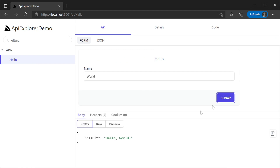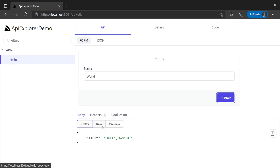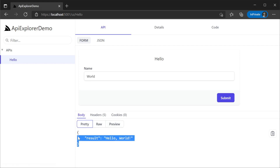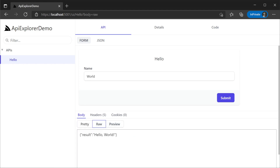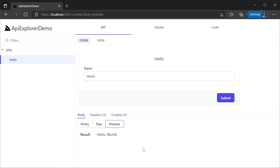Providing a name and clicking submit we can see all the details about the response. First we have the body which can be viewed in three different modes: pretty, raw, or preview. Pretty is just the formatted JSON response, raw shows us exactly what is being returned in the body without modification, and preview is a friendly HTML view of the same response.